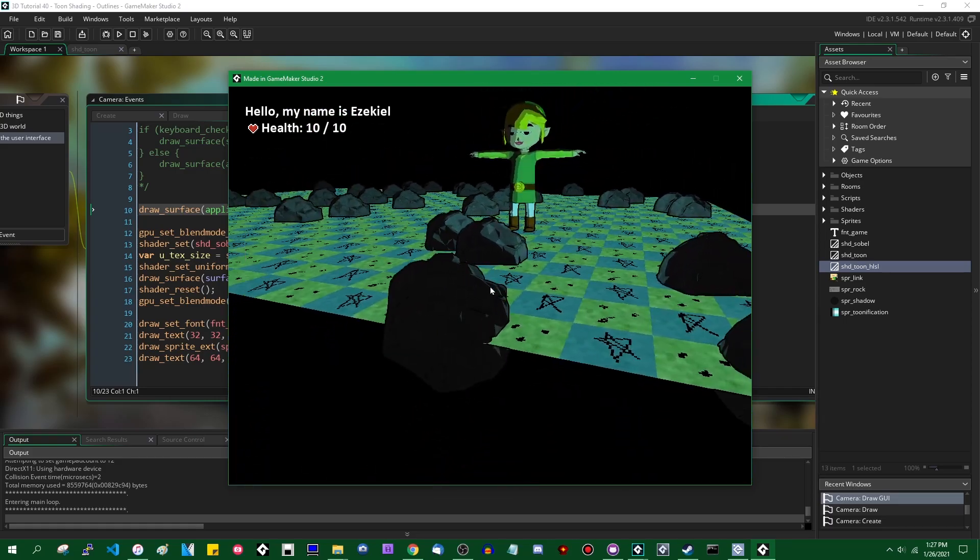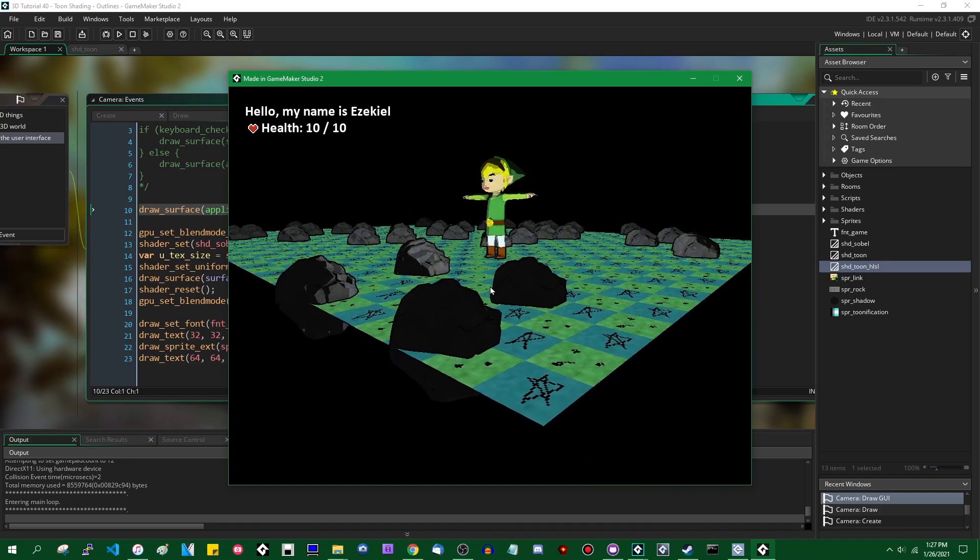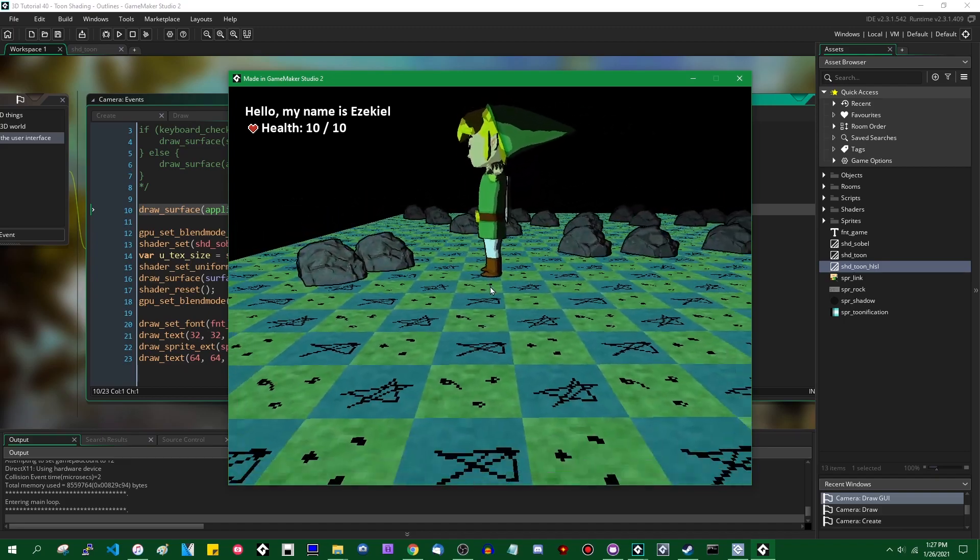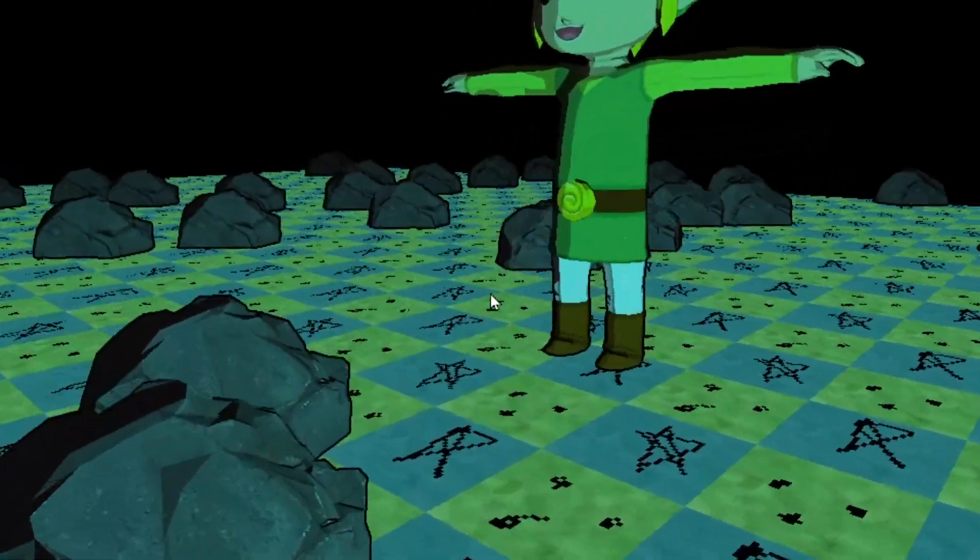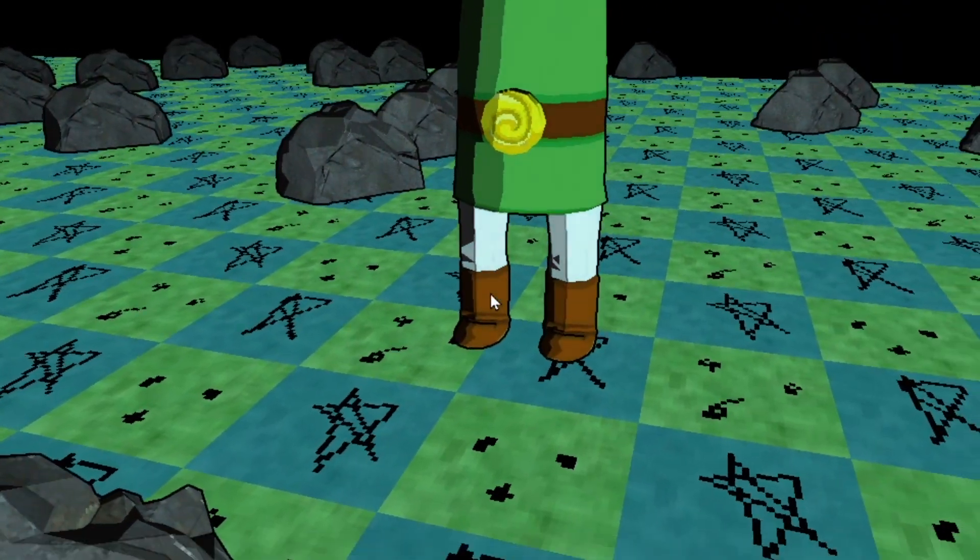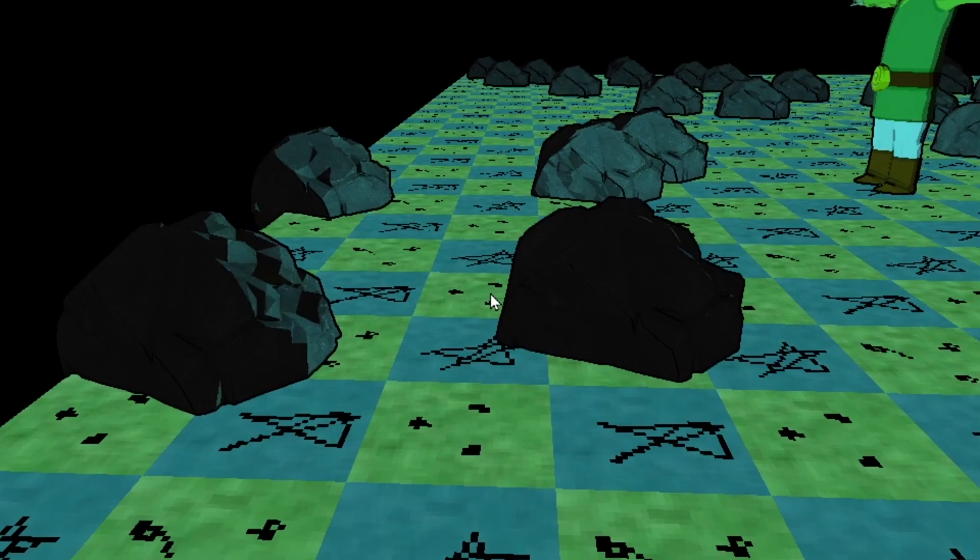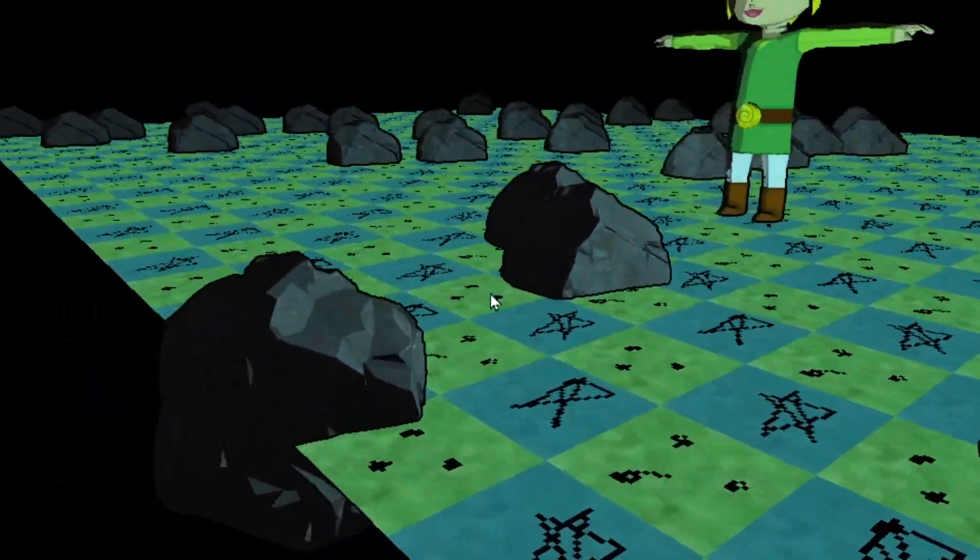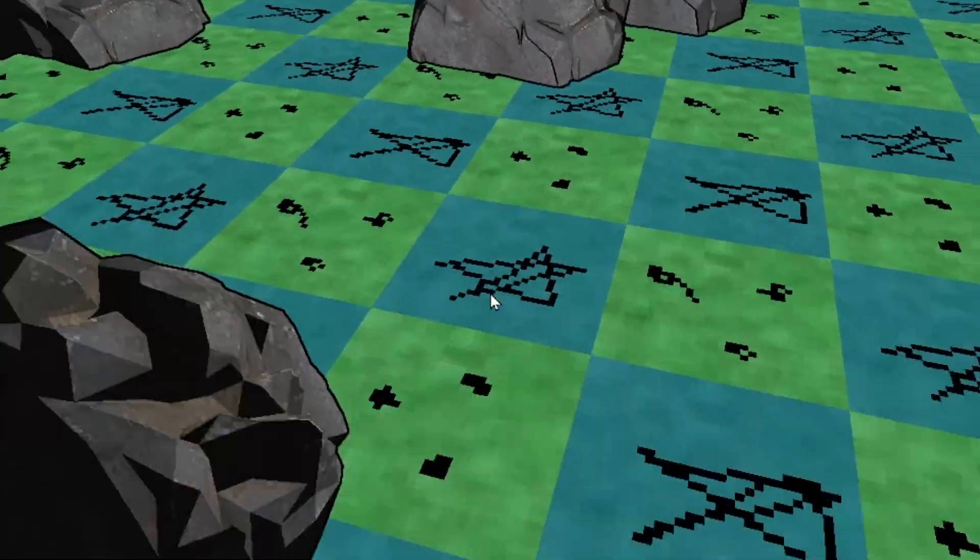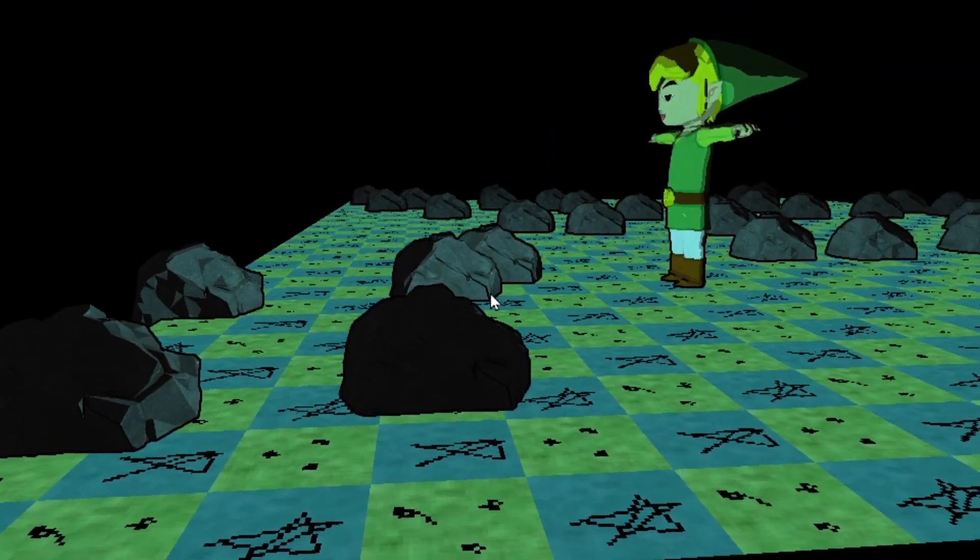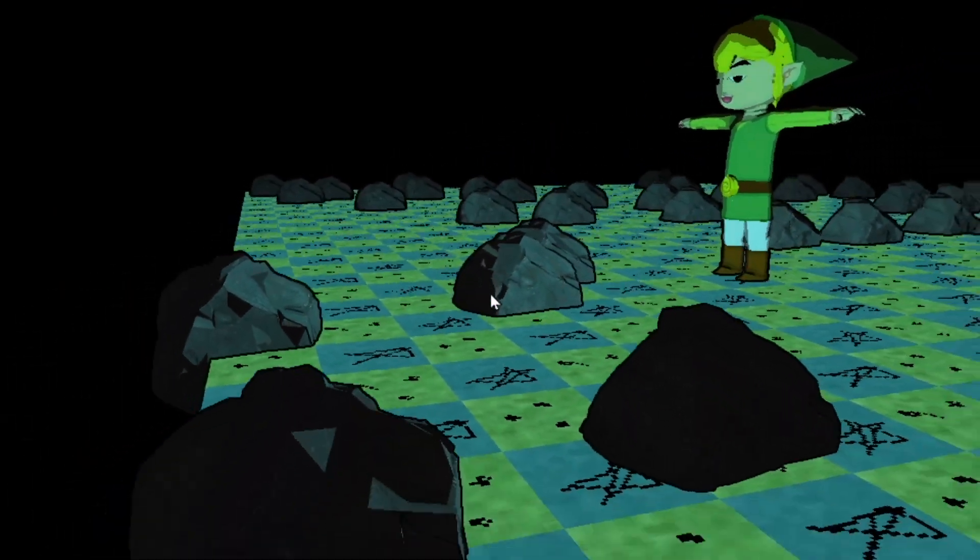Everything has a black outline around it. The white outline is actually easier to see, for whatever that's worth. But now you see Link has a black outline around him when looking at the floor and the rocks behind them. The rocks have a black outline around them when looking at the floor. Not so much with each other. The outlines are thinner when looking at each other. And that is, I think, because of how the Sobel filter is detecting the edges.